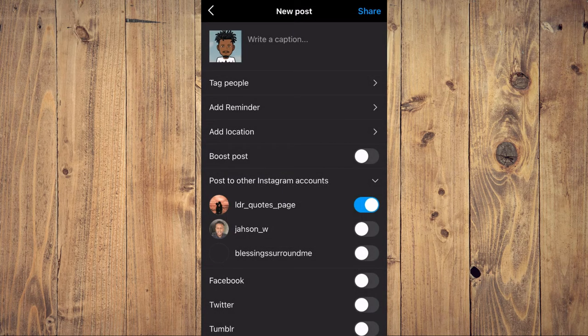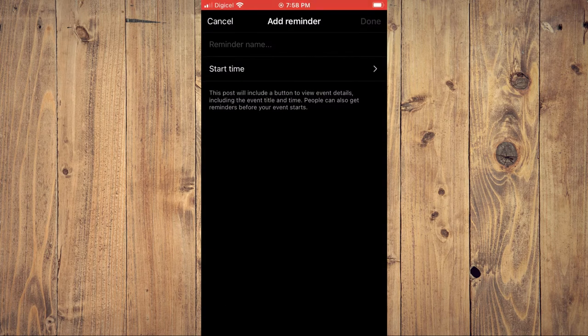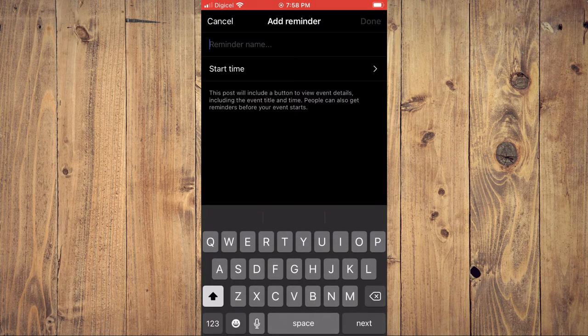And you can see add reminder — it's right below tag people. You can tap right there, and you can set a reminder name, for example, Tess.